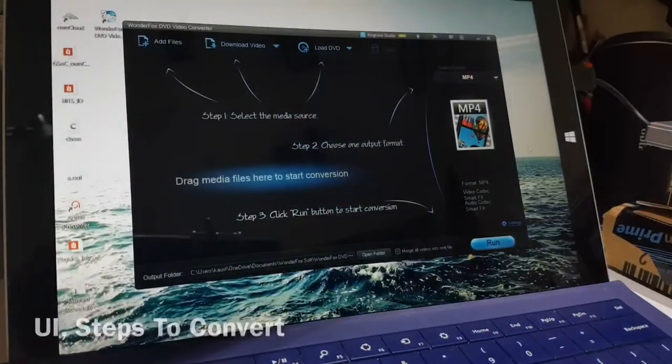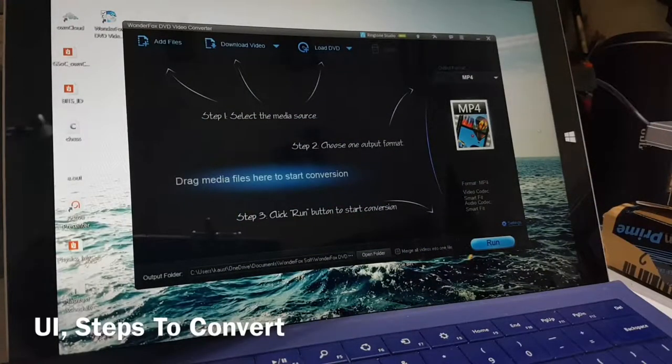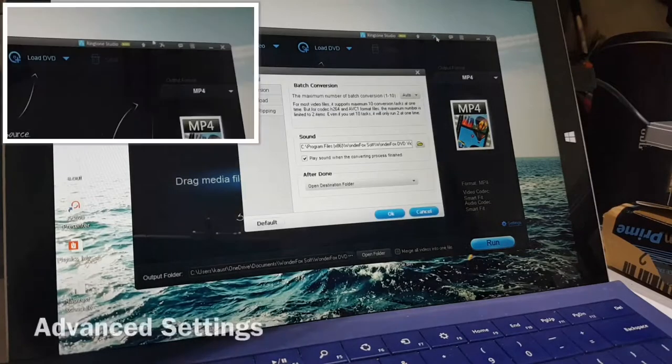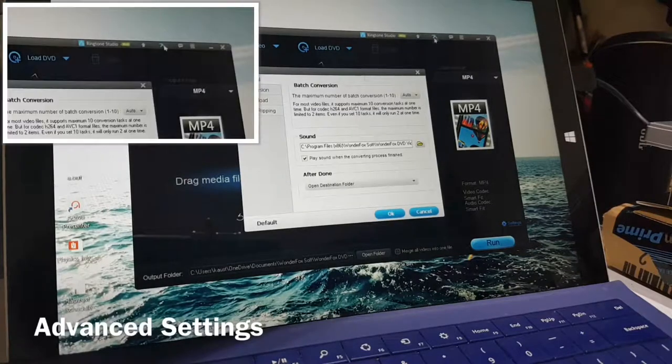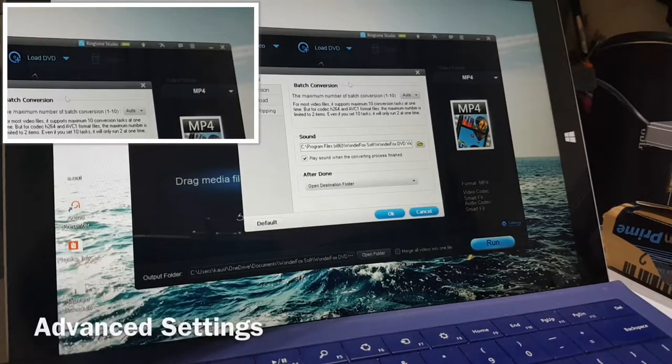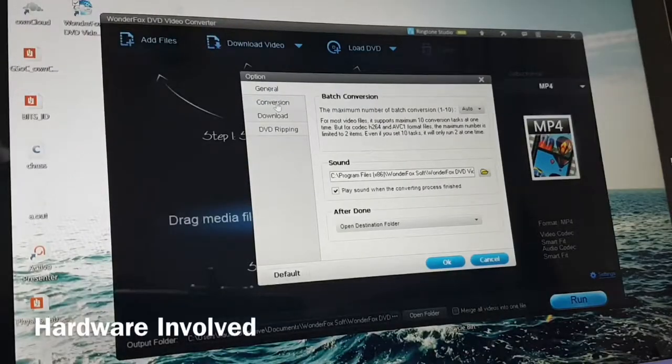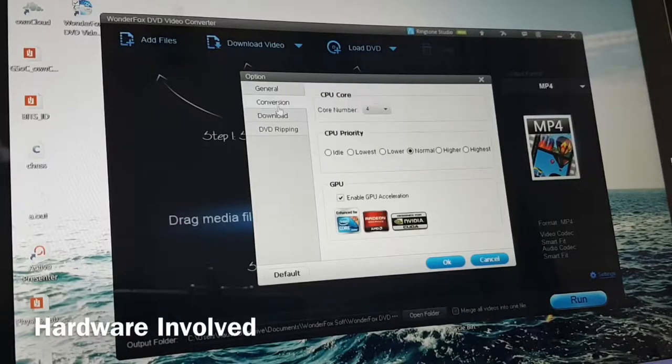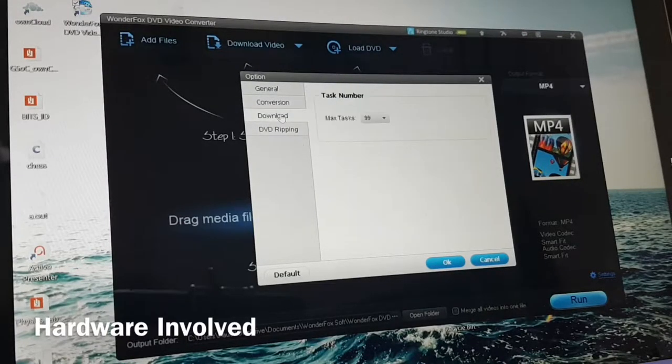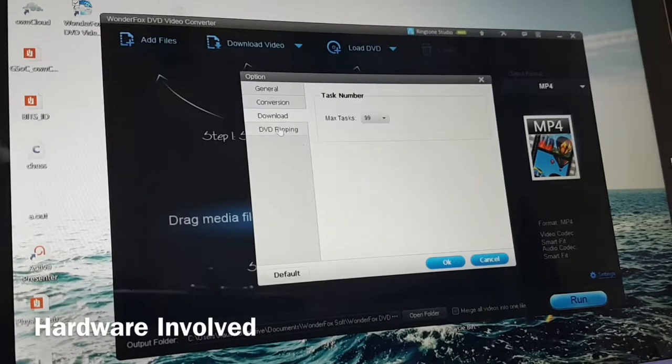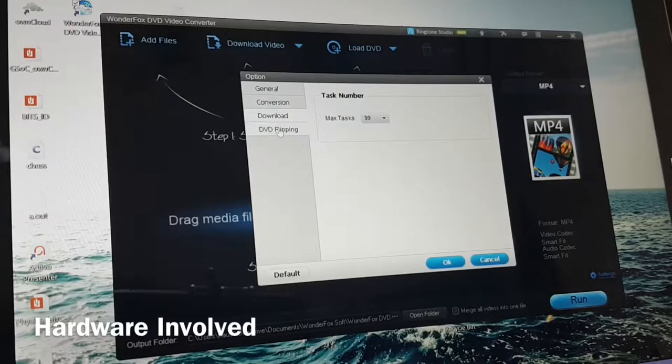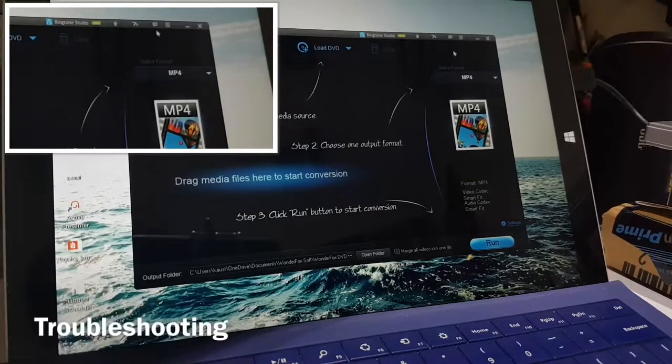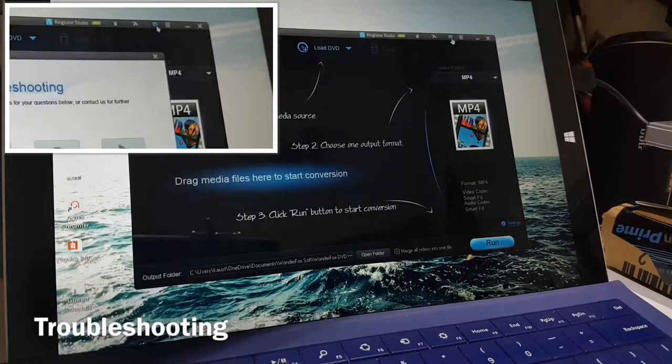The user interface of the software is pretty simple and straight away you can see the steps which are necessary to create a conversion. Let's start exploring the toolbar at the top. The hammer icon allows you to adjust the advanced settings. From this setting panel, you can control the number of cores that your CPU will be using for the conversion process. A message icon takes you to the troubleshooting panel.